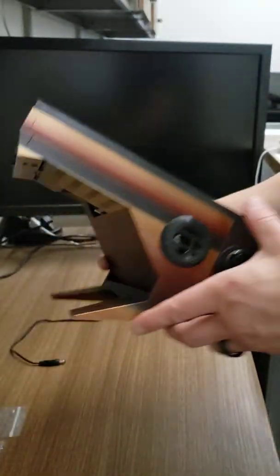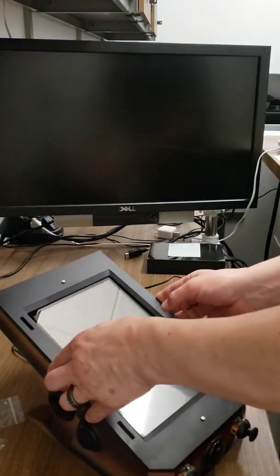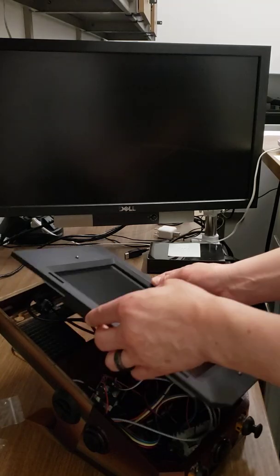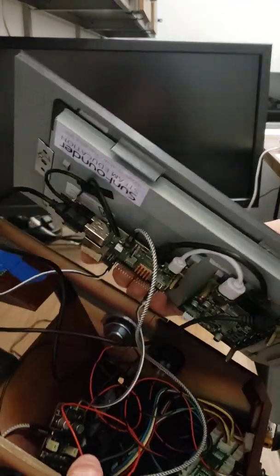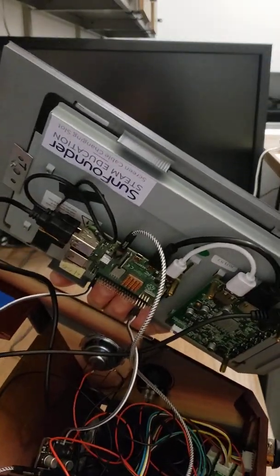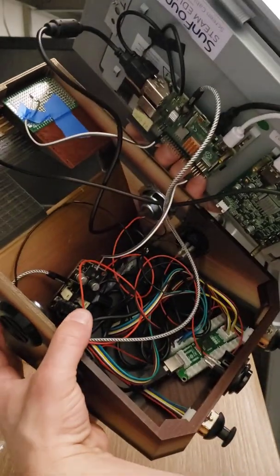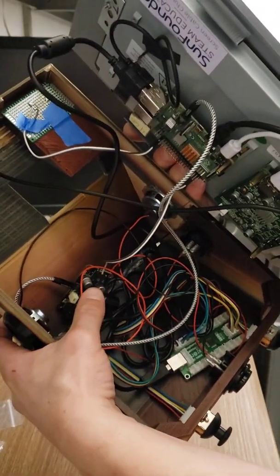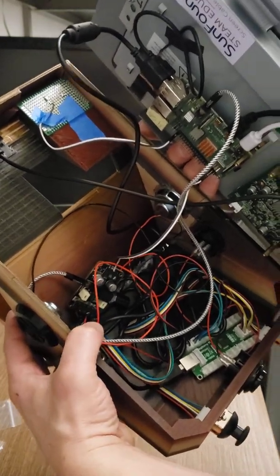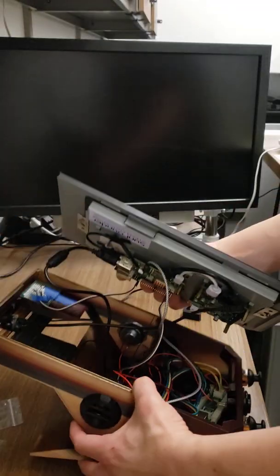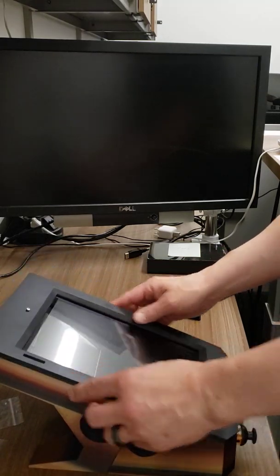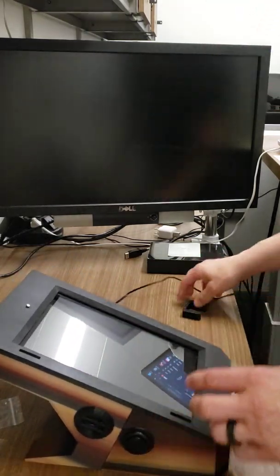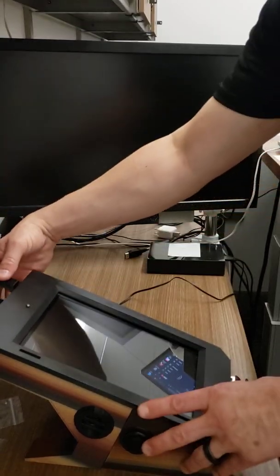I'm going to carefully pop it off and show you. Basically, the Pi is on the back of the monitor, a 10-inch touchscreen. There's a speaker amplifier and two little 3-inch speakers.